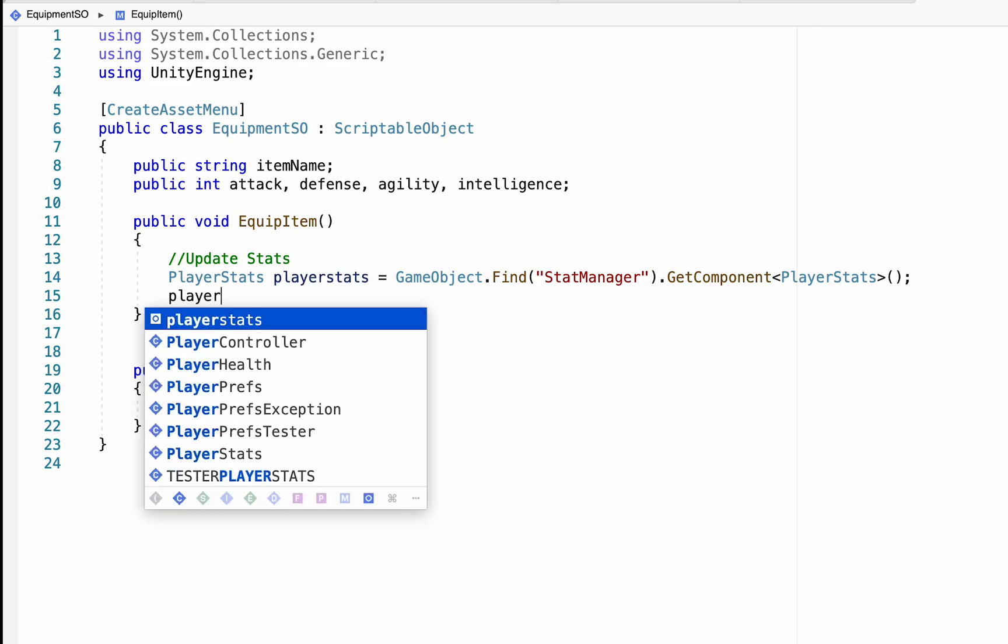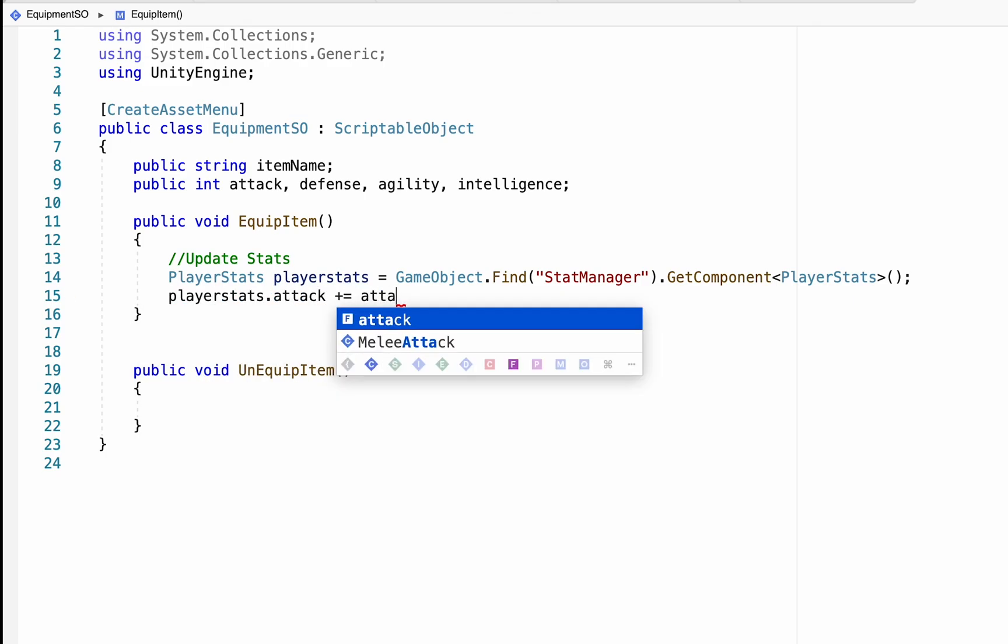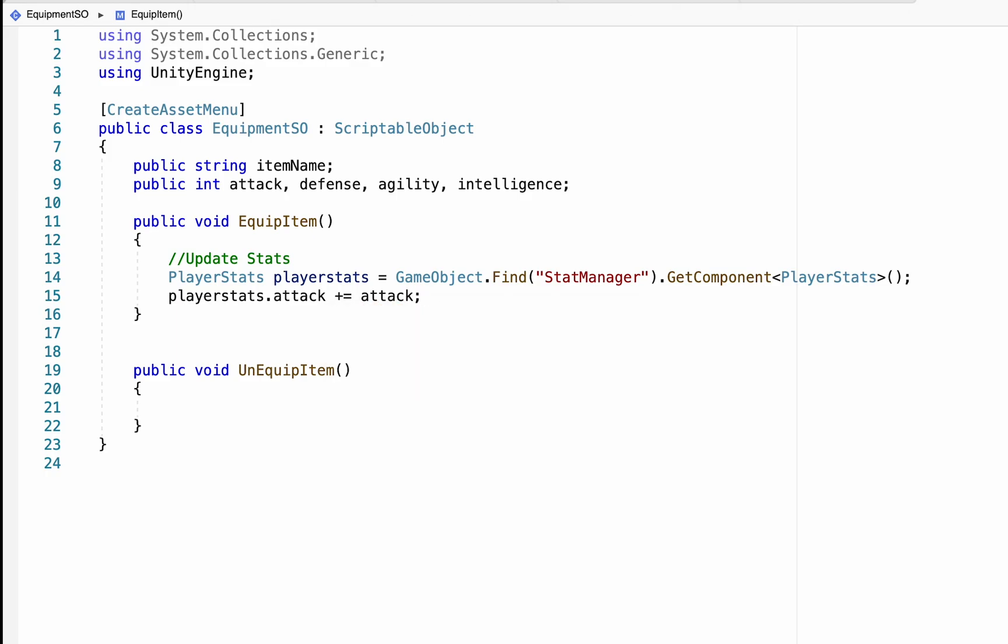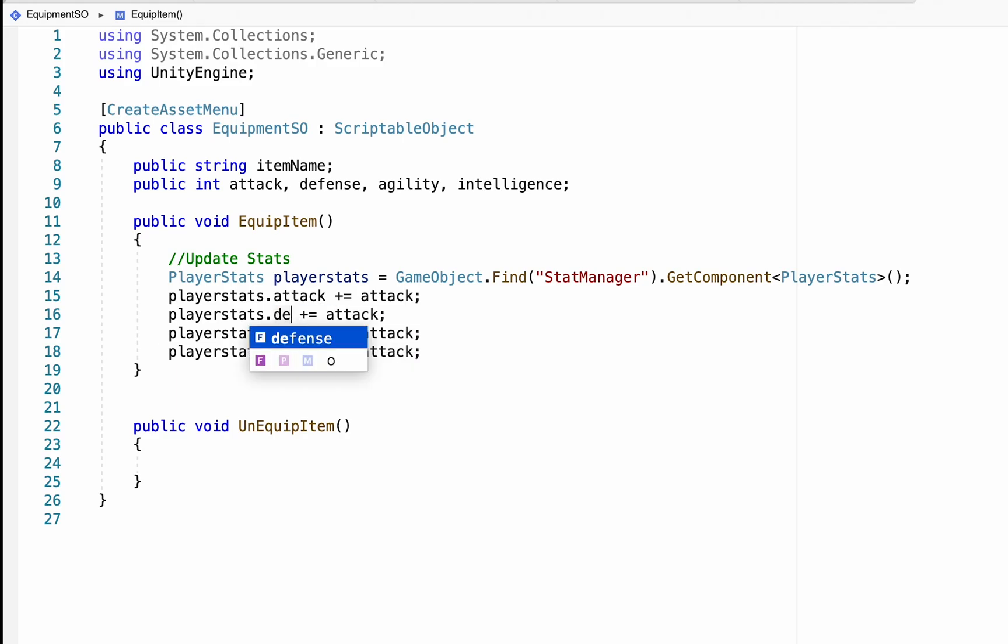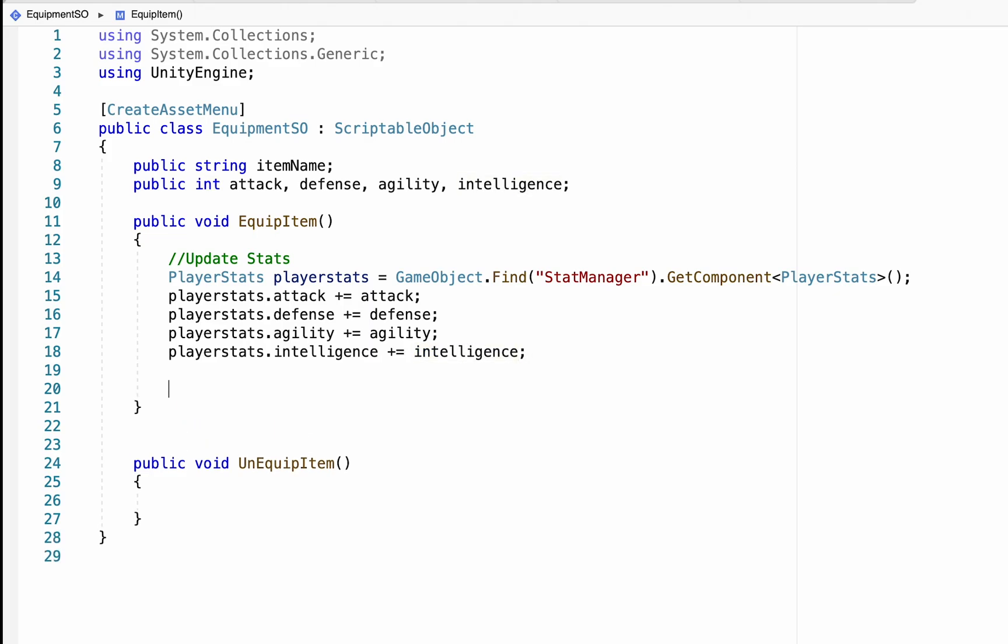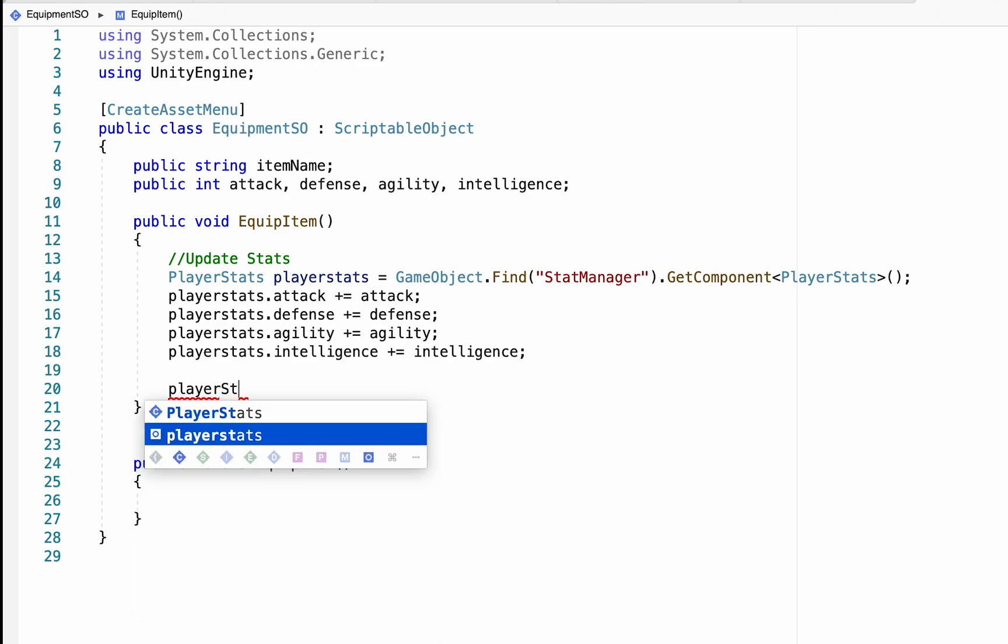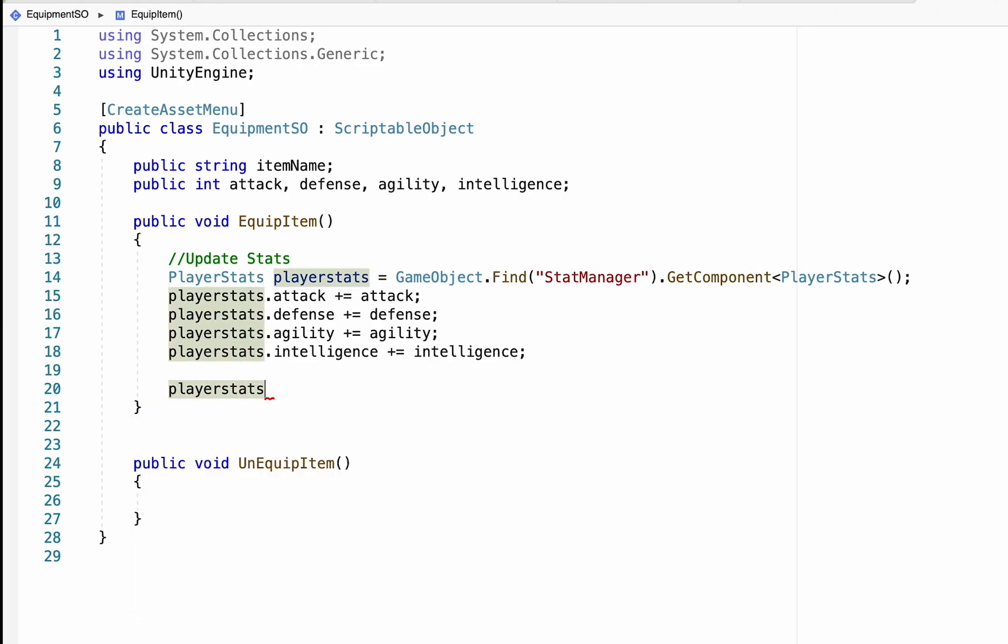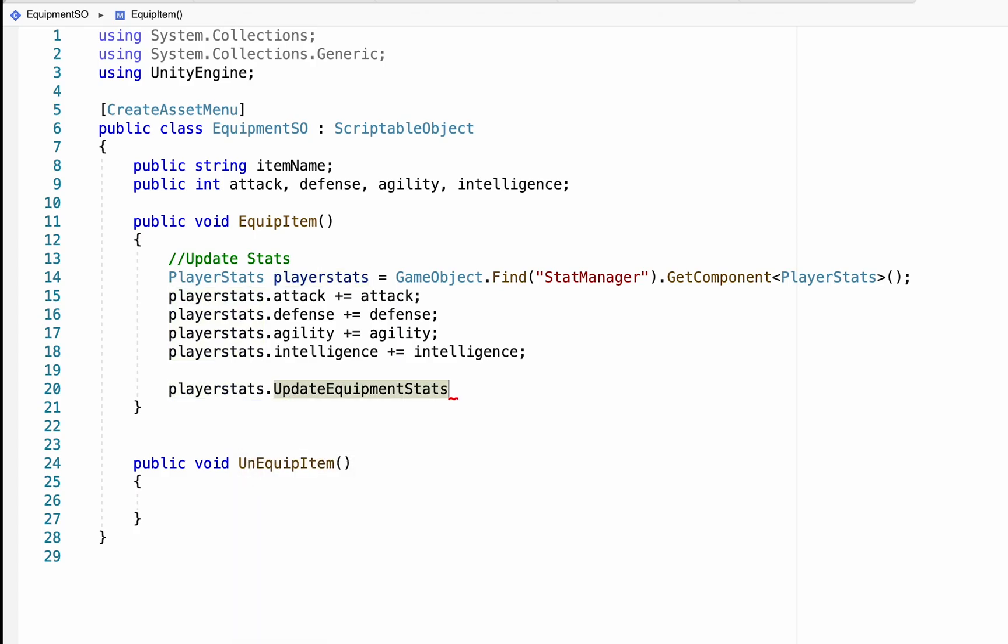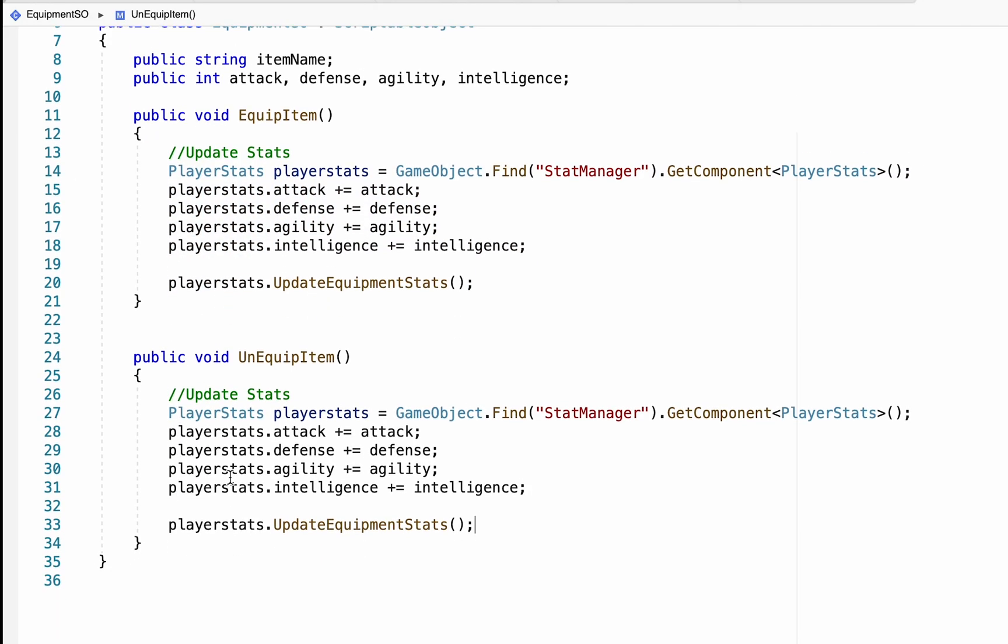Now that we're able to talk to it, we're going to take our player stats.attack, and we're just going to add the attack of whatever item we've just equipped. We'll then do the exact same thing for each of our stats. Now that we've updated all of those stats, we want to update our UI to match. And we'll actually do this from within the player stats script itself. We'll just go player stats.update equipment stats. And we're going to do essentially the exact same thing when we want to unequip an item. We're simply going to go stat by stat, except that this time we are going to subtract the stats.